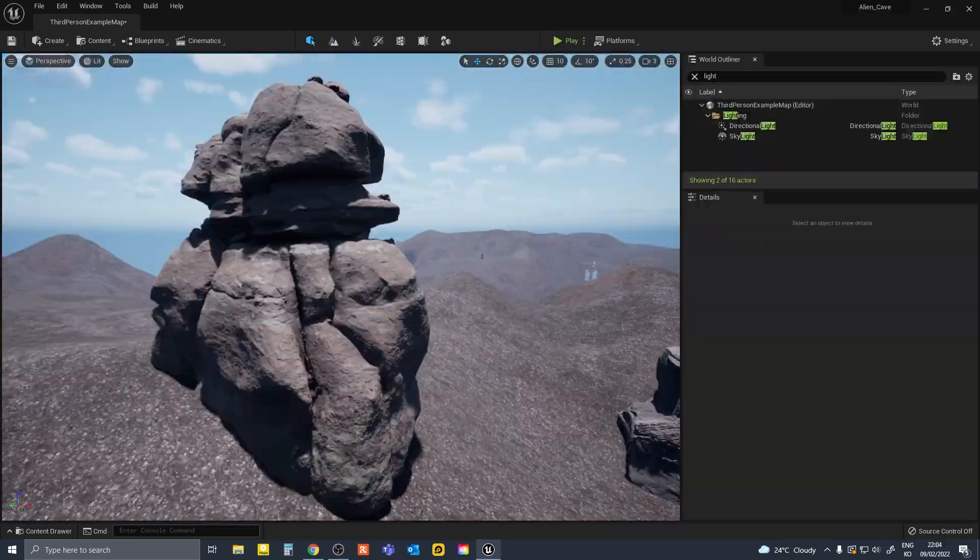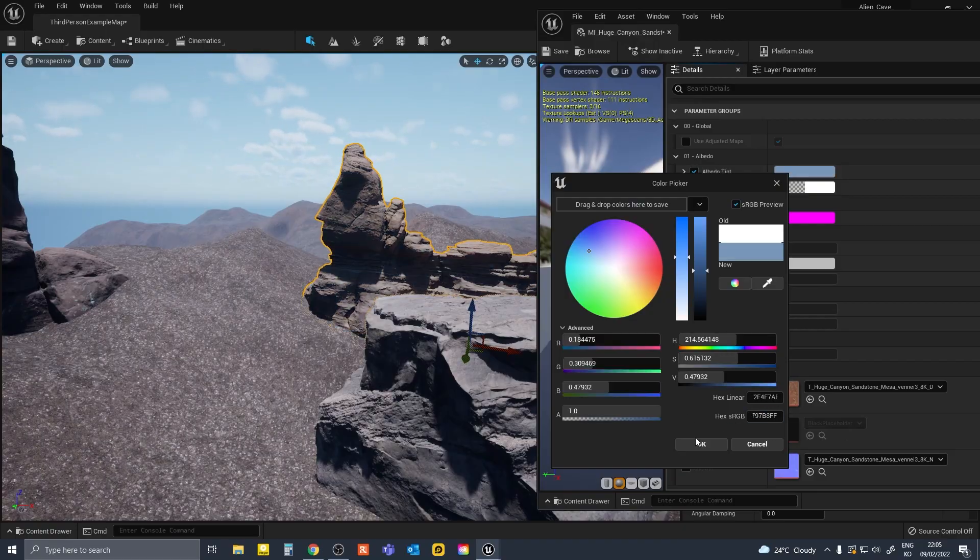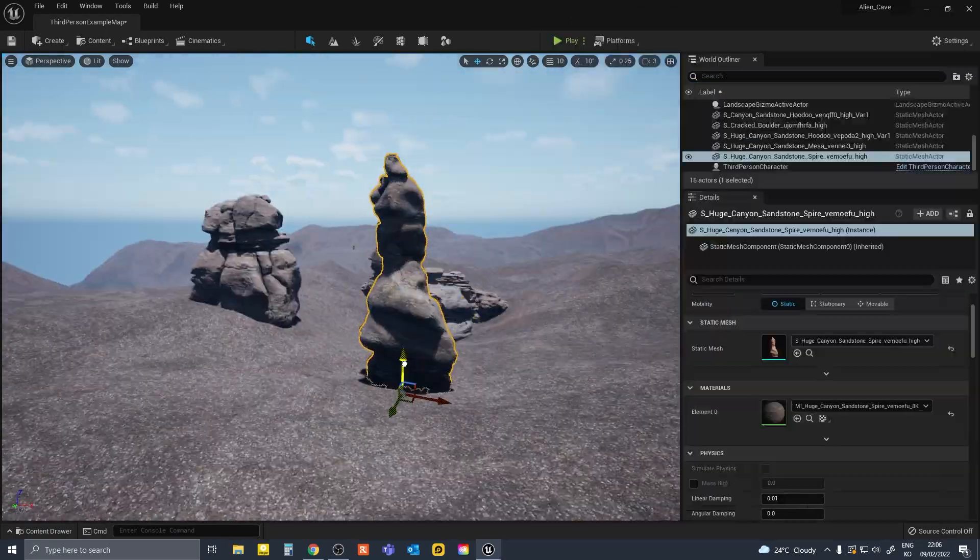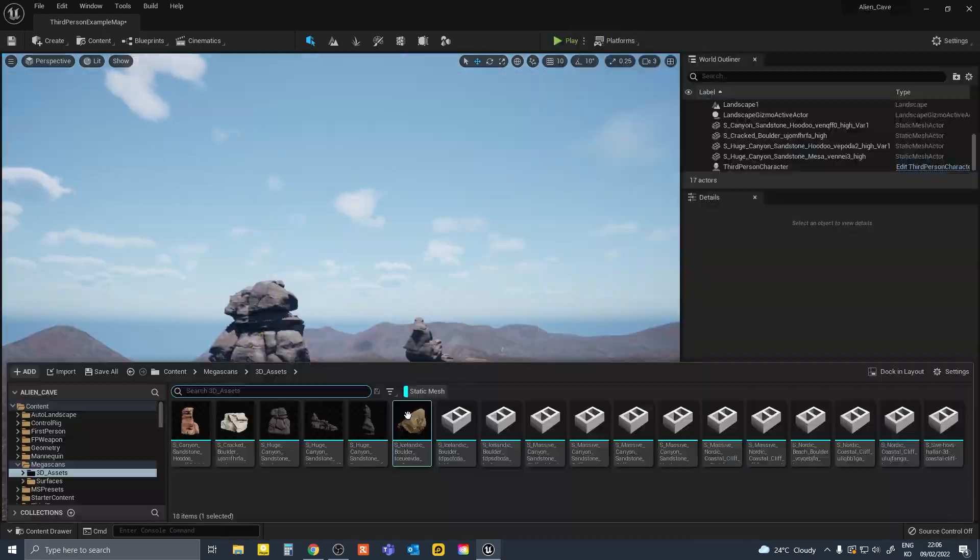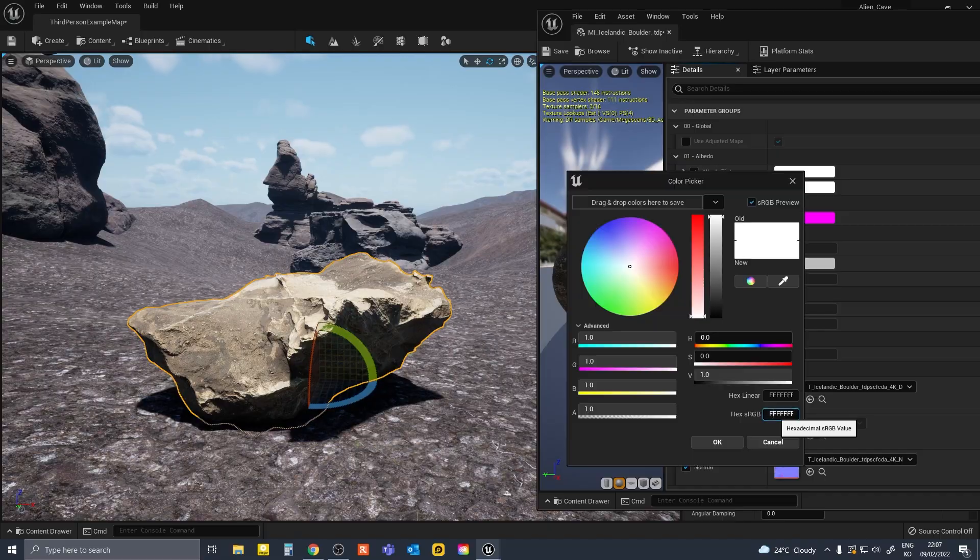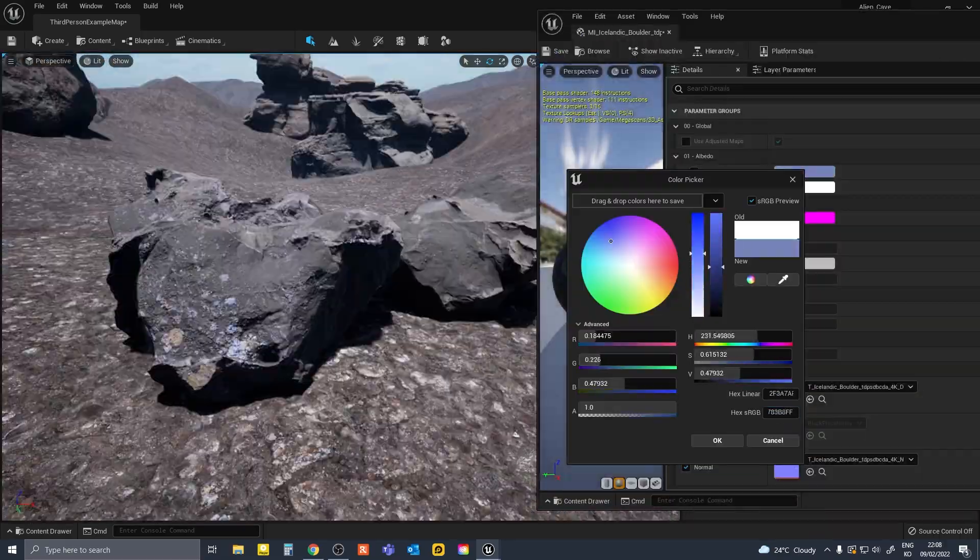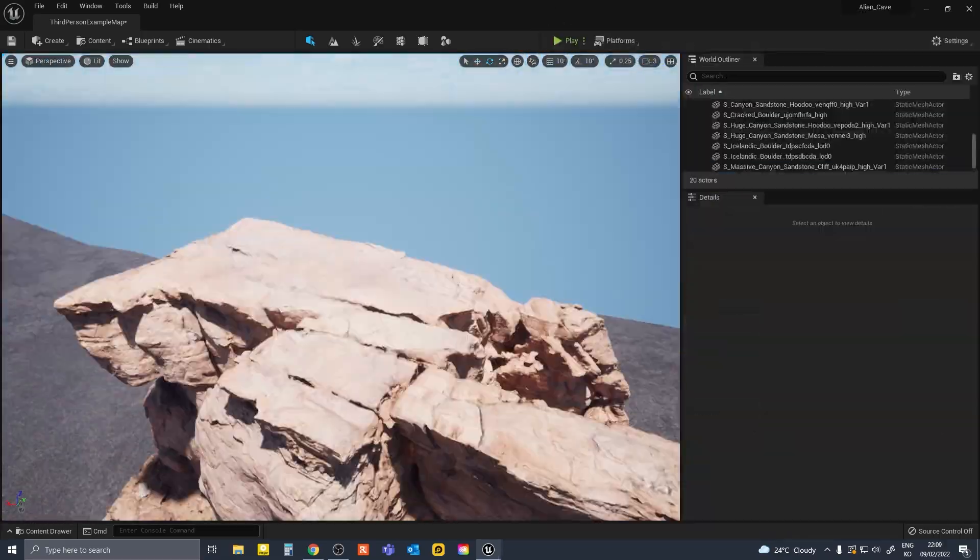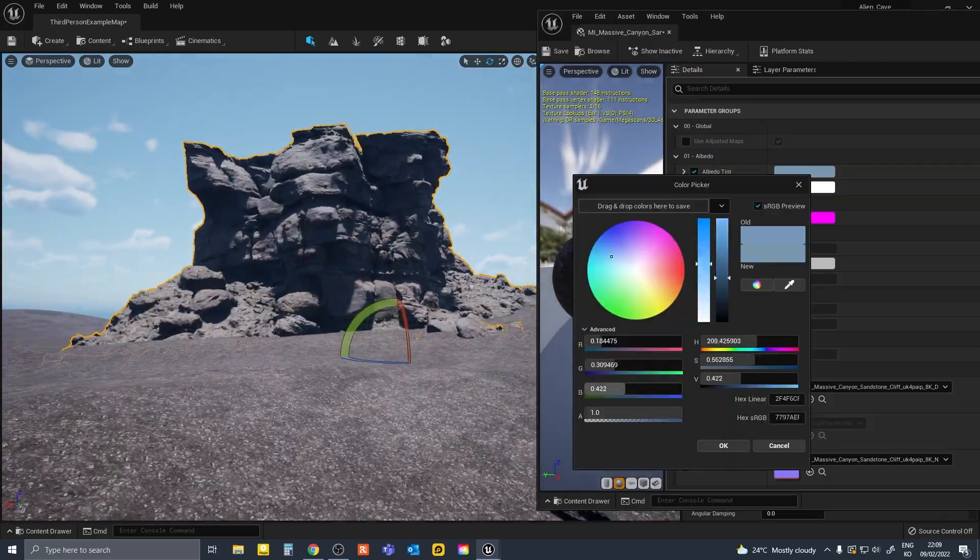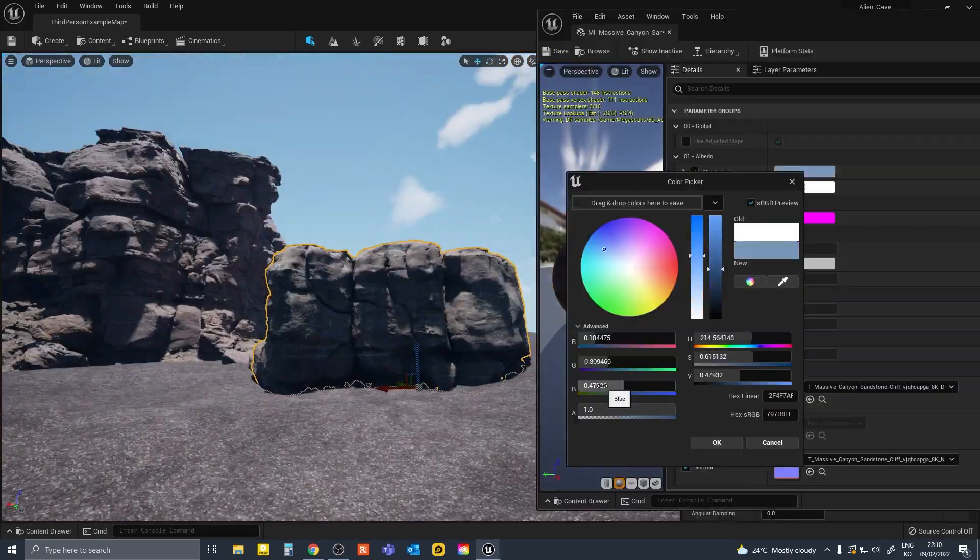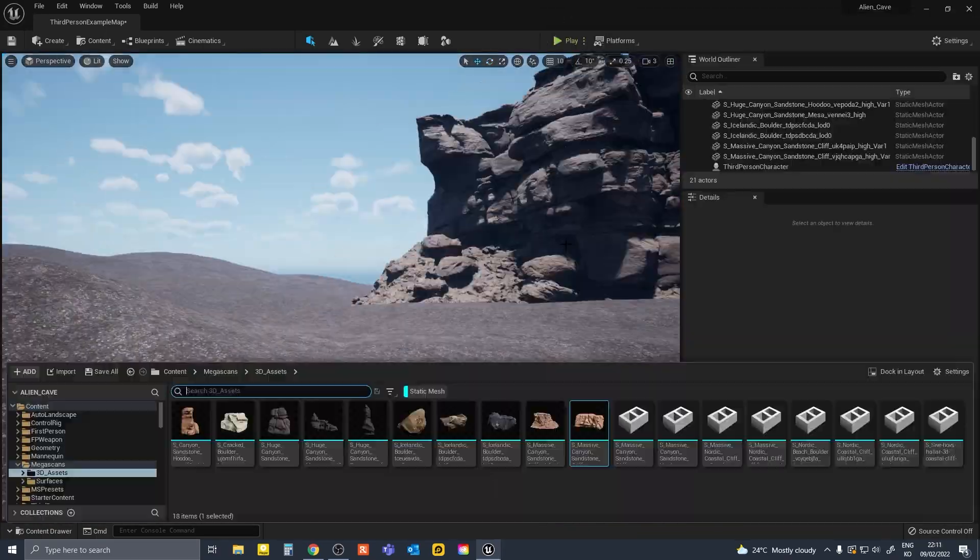After that, I imported Megascan assets, some mega assemblies, massive cliffs and boulders, and changed all the albedo tint settings in each of the materials so that the color suited the look I was going for.